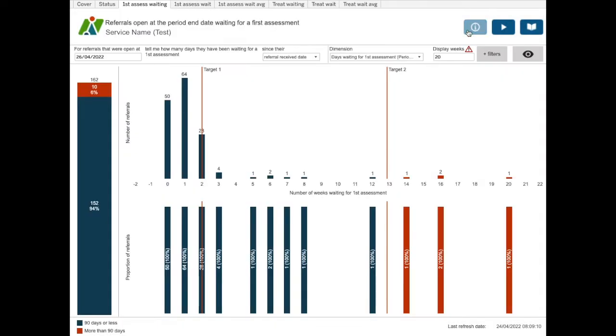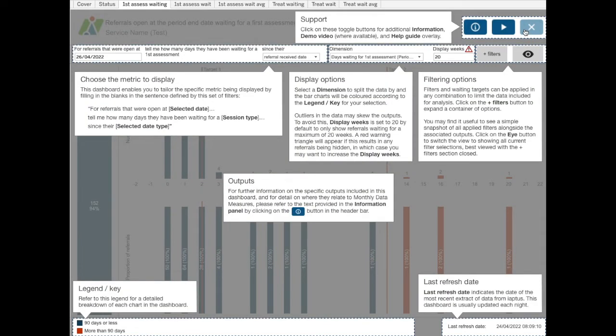You will be able to access this video from the demo button and the help guides provide some prompts to remember some of the key points on the dashboards.